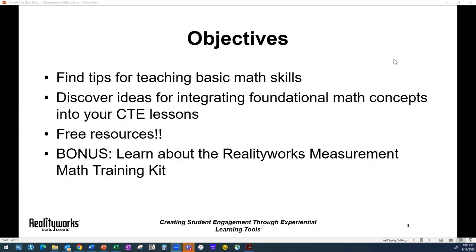Let's talk about our objectives today. We're going to discuss some tips for teaching basic math skills — and we're going to keep it focused on the basics, the meat and potatoes, the blocking and tackling. We're going to discover some new ideas for bringing concepts into CTE lessons, we have a free resource for you today, and we'll talk a bit about the RealityWorks Measurement Math Training Kit.